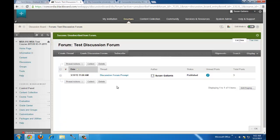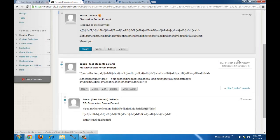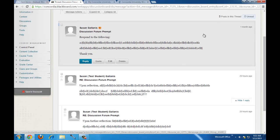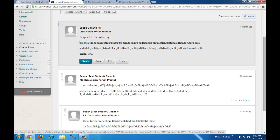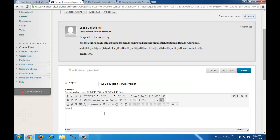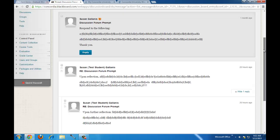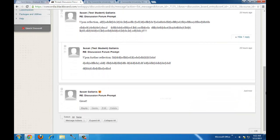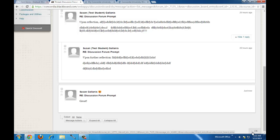To view posts and reply, click on the thread. Here's the initial post and a couple of replies. If I wanted to reply, I'll click the Reply button, type my response, and click Submit. Now there's my response at the bottom. You can also navigate back using the OK back-arrow at the bottom of the page.